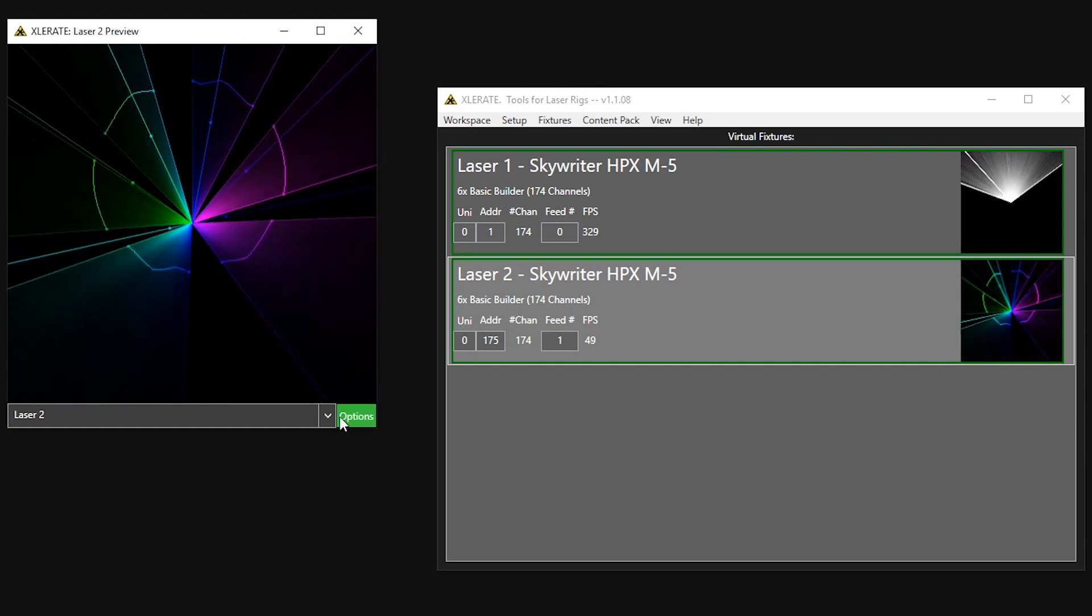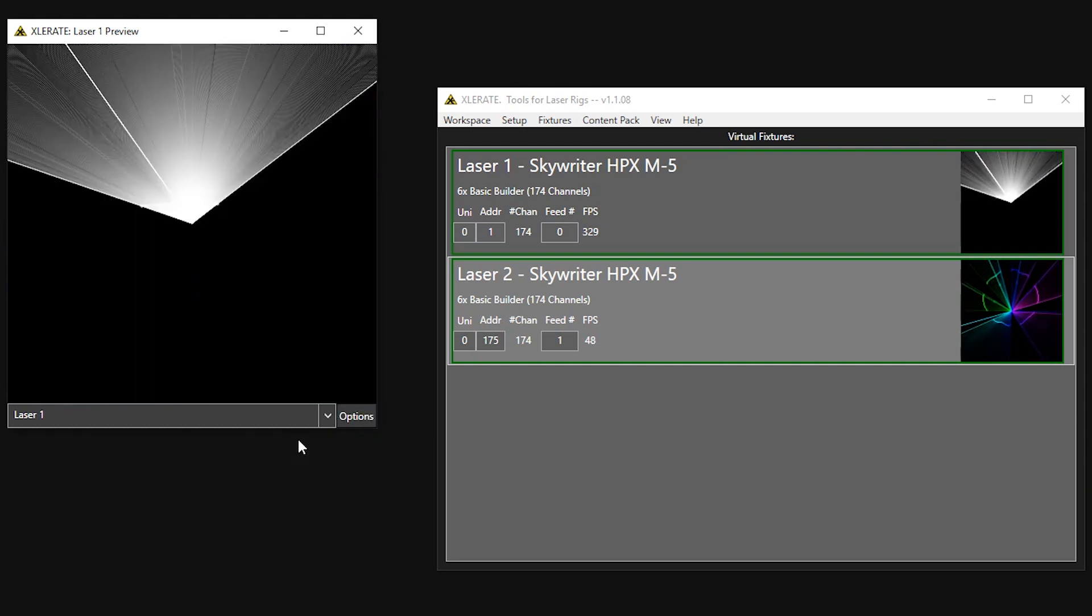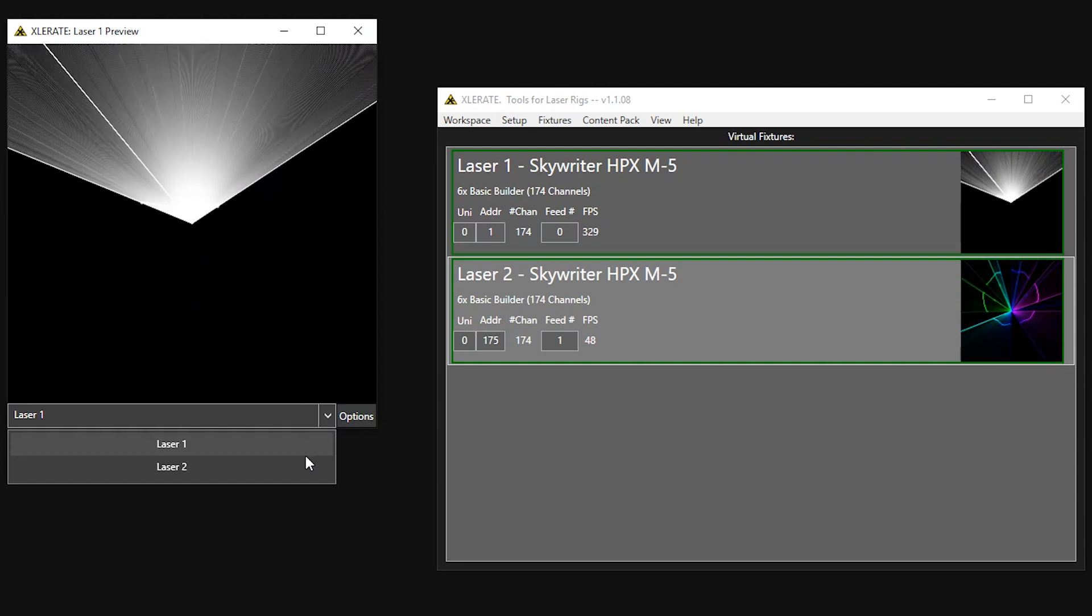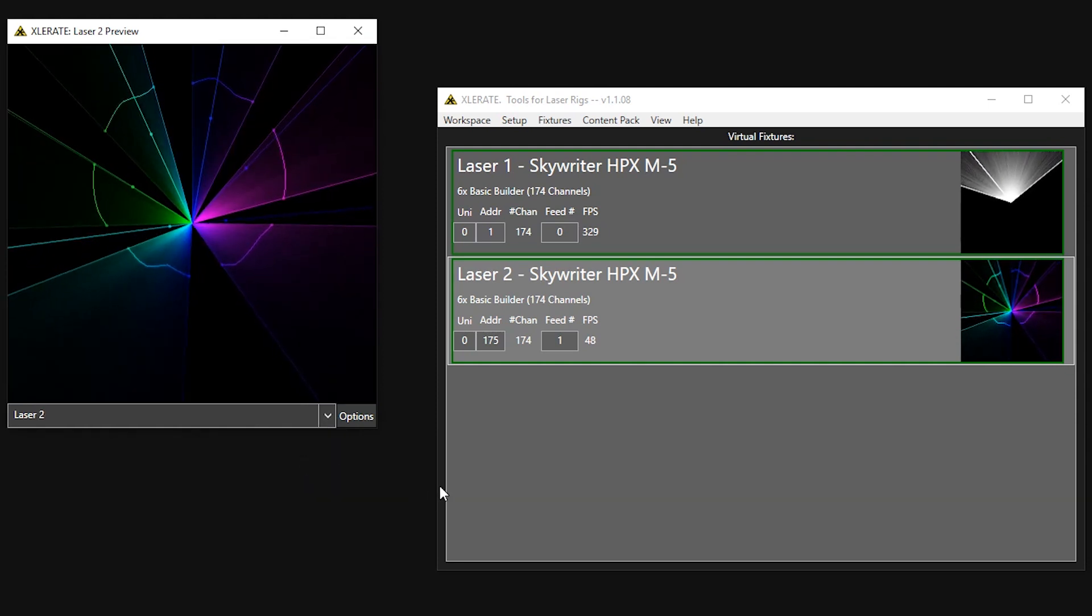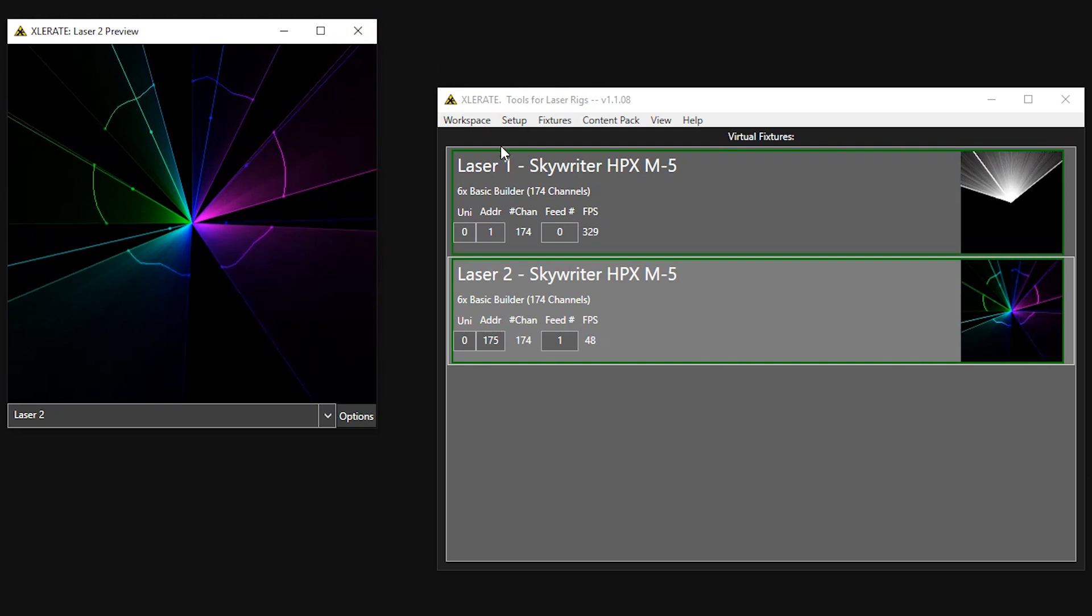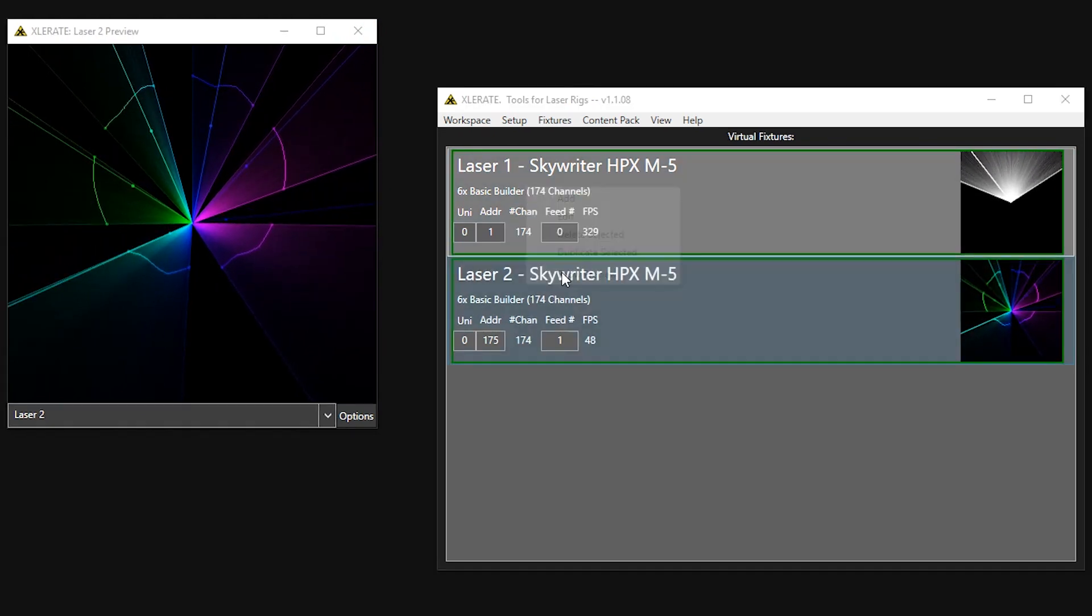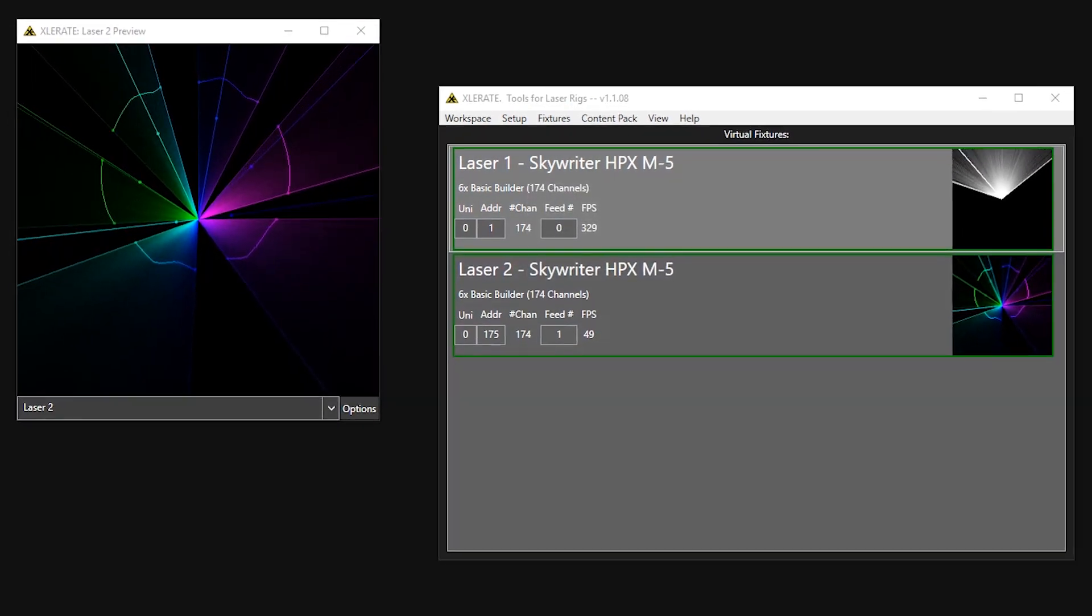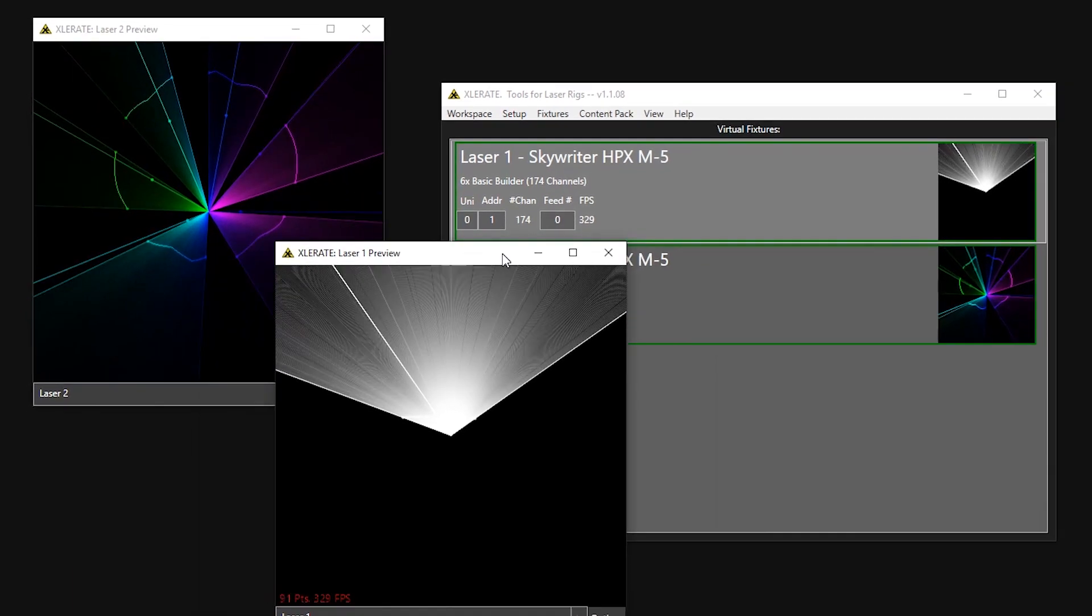If we want to see a different laser in this window, we can simply select it using the drop-down button at the bottom. We can open additional preview windows as needed. Each window maintains its own independent display style, so we can view one laser or several different lasers in different ways at the same time.